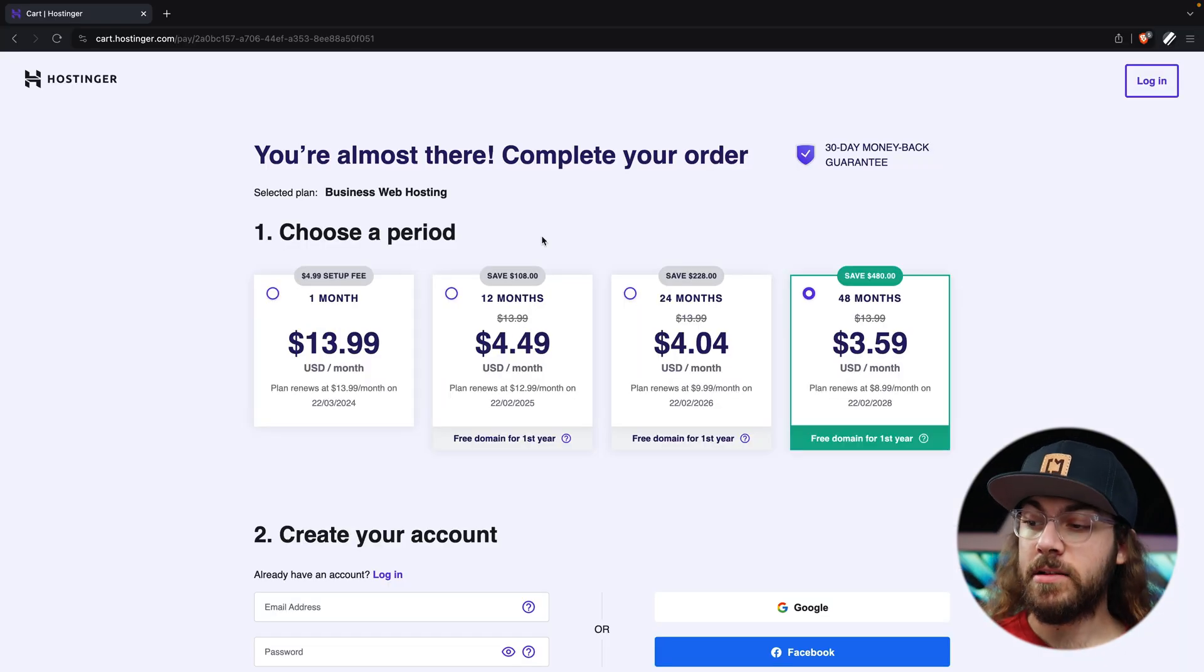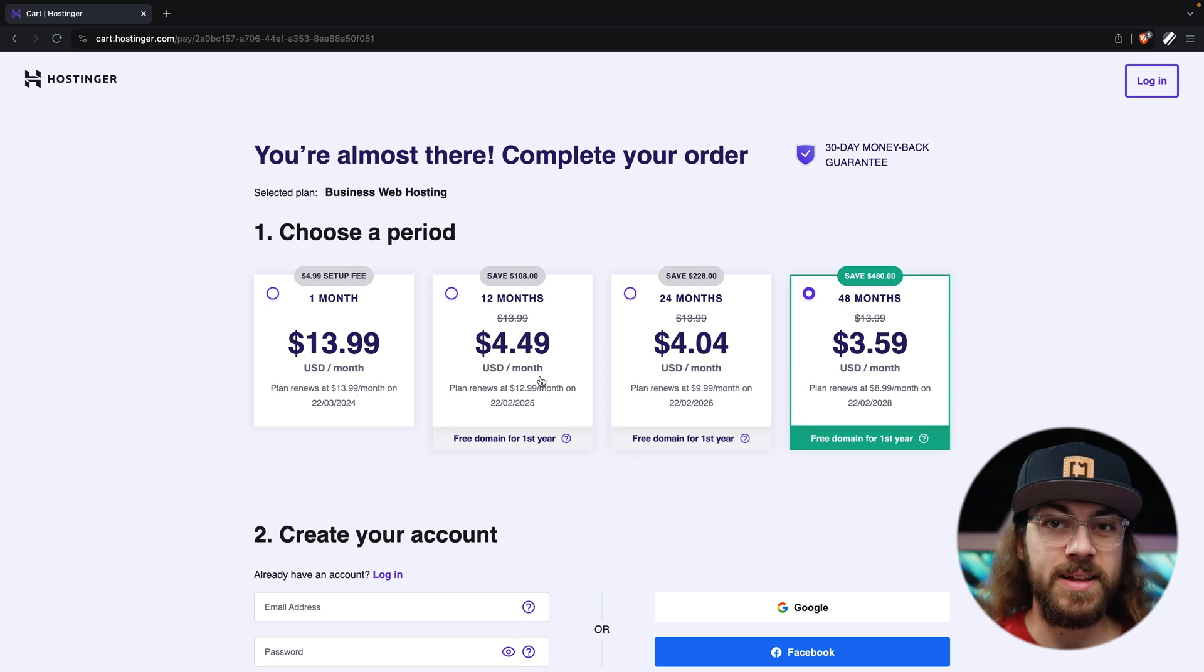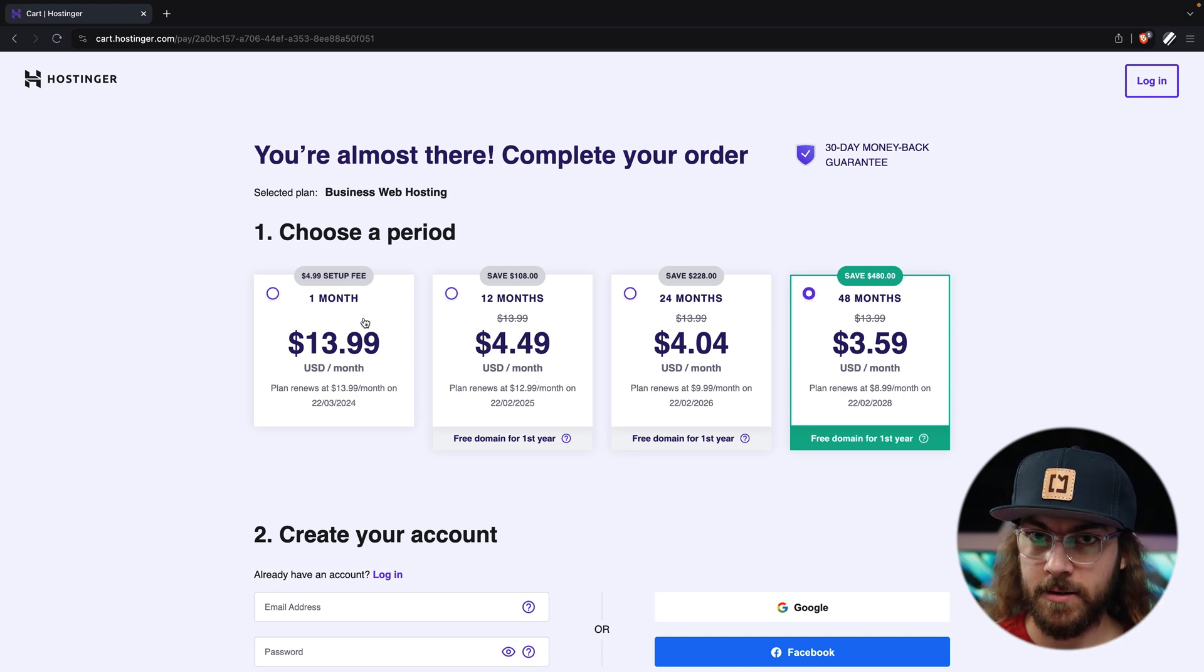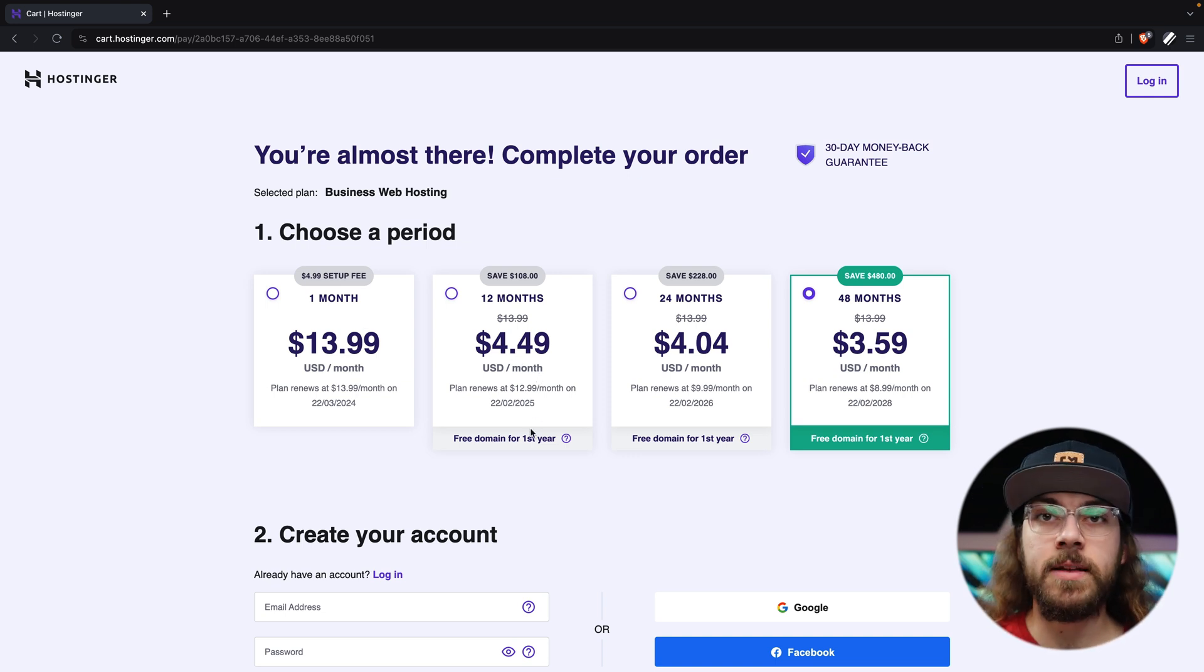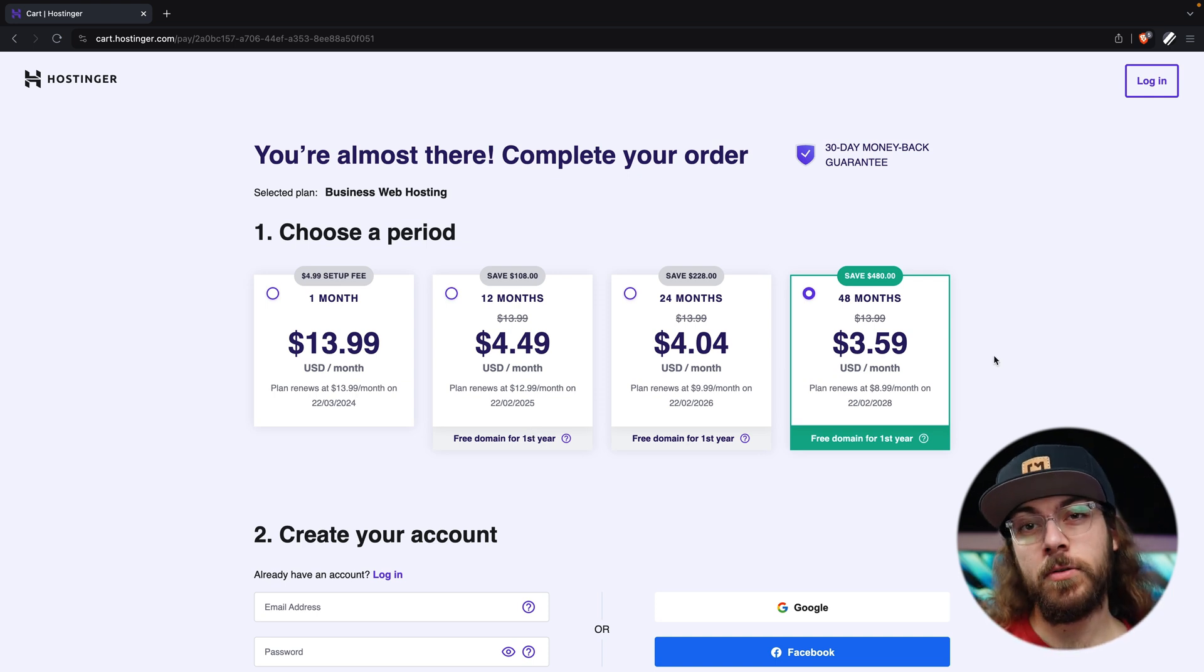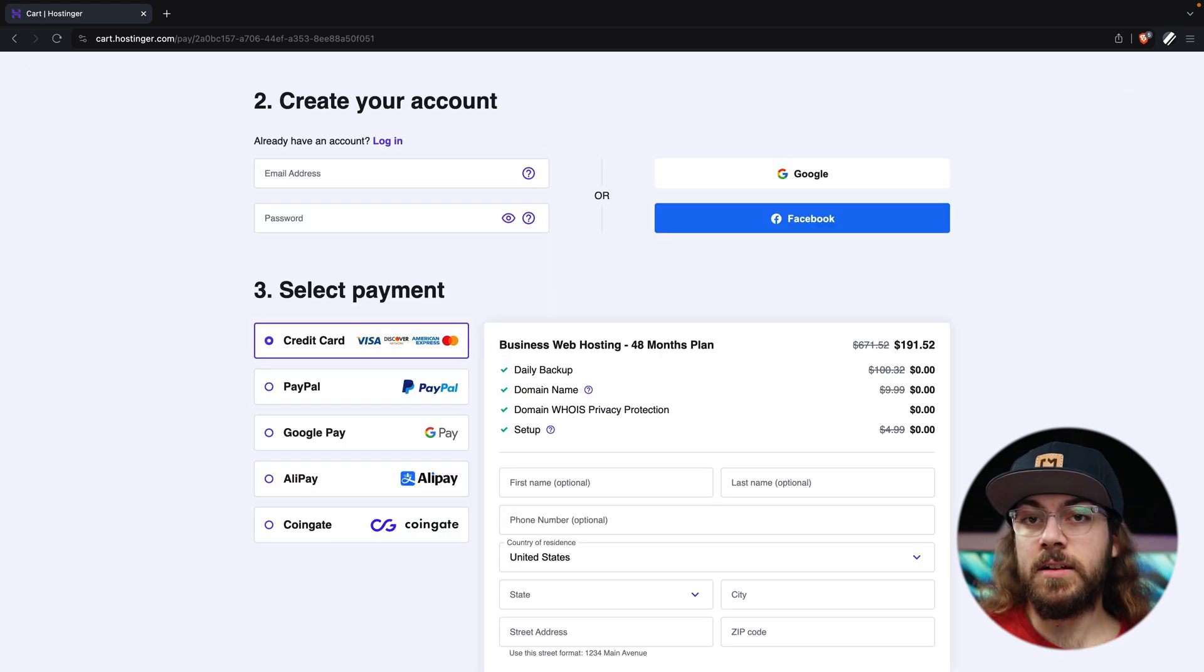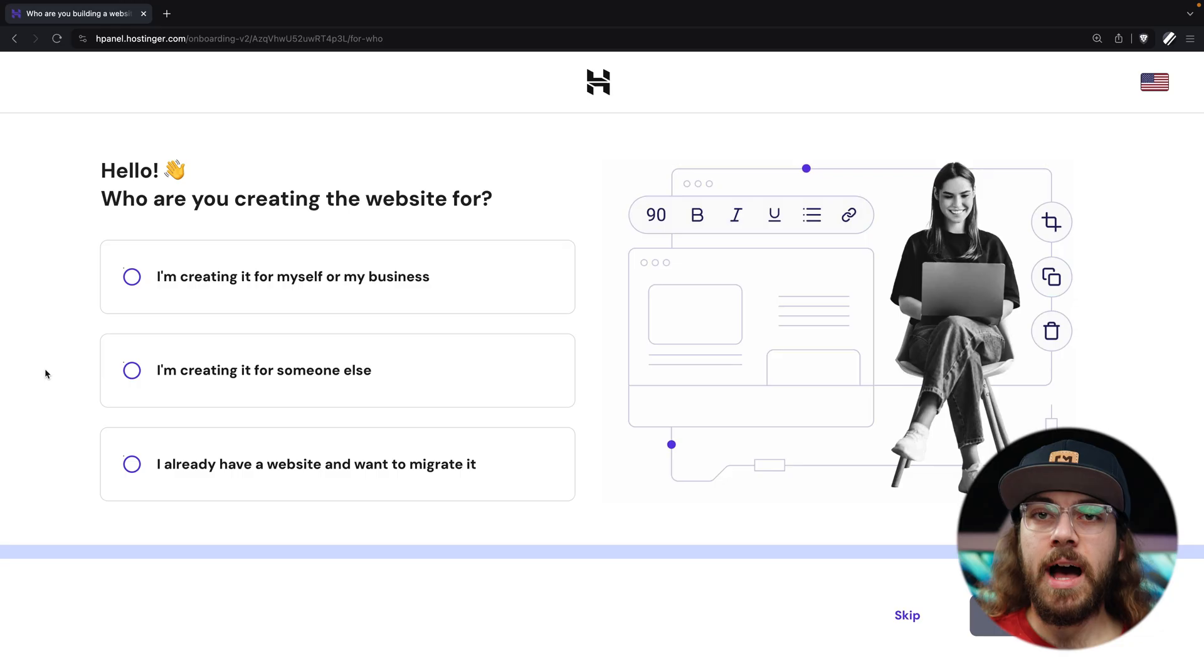Now, I would recommend purchasing at least a 12-month account to start because the price per month is exponentially lower than a month-to-month account, and you also get a free domain for the first year. If you want the lowest price per month and the lowest renewal rate, you'll want to go for the 48-month option. I'm just going to put in my payment info, and I'll let you do the same, and then I'll submit the payment.